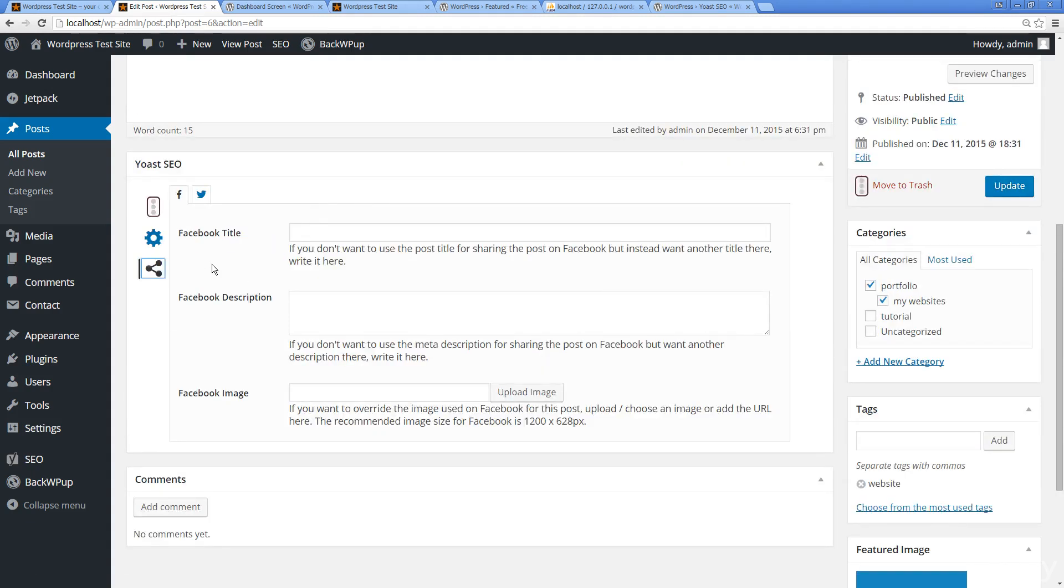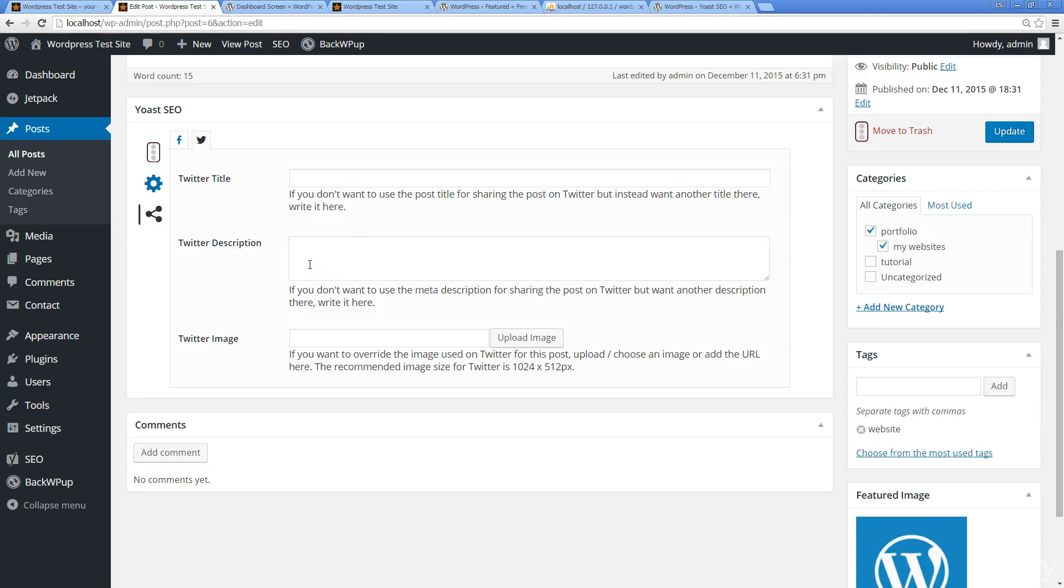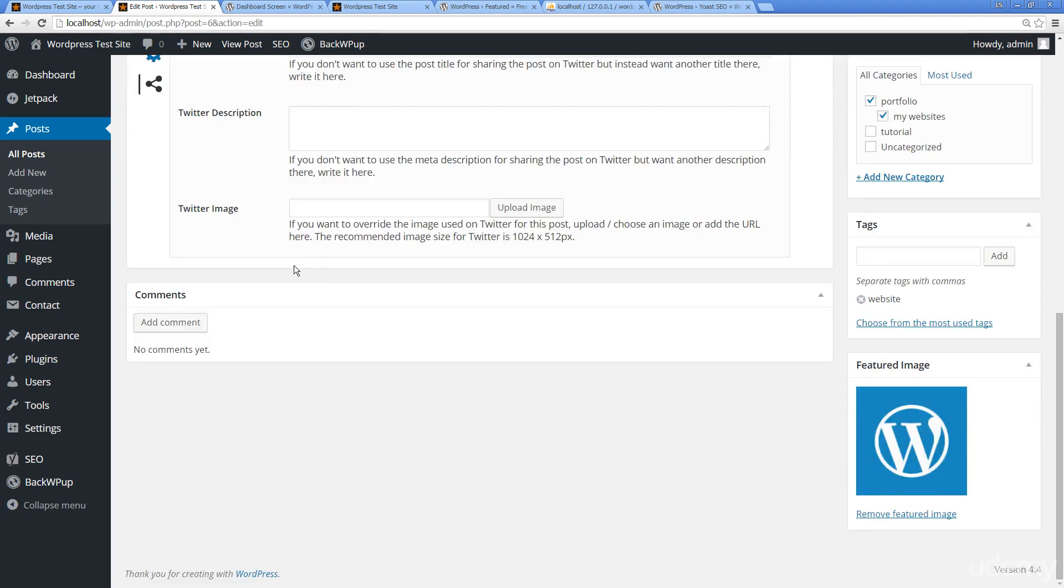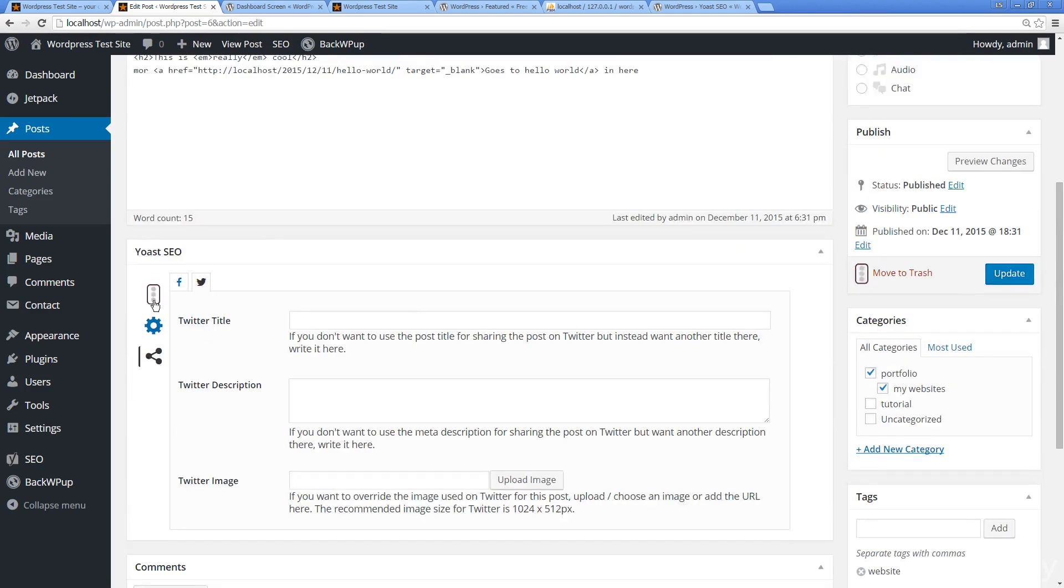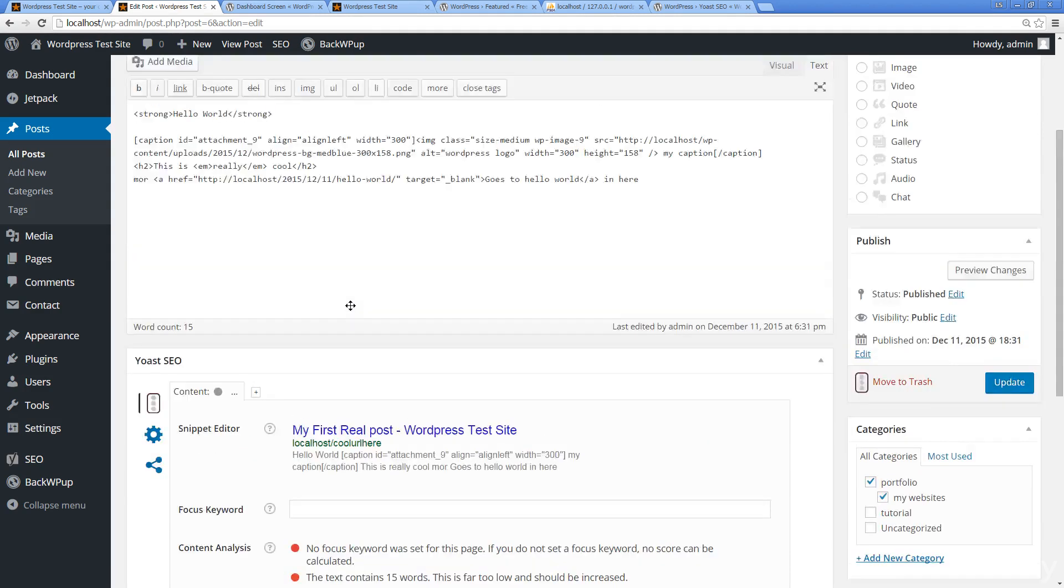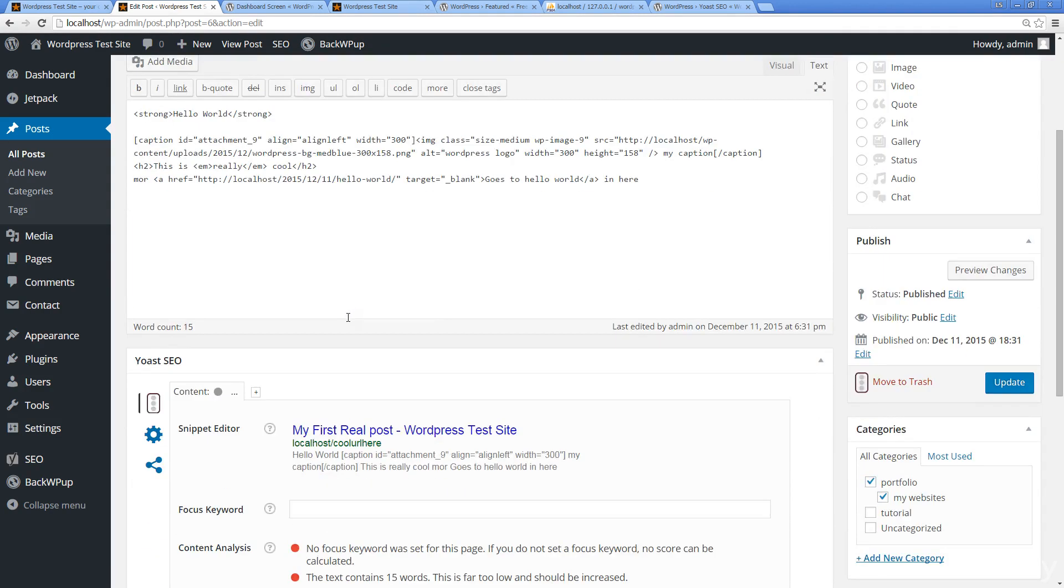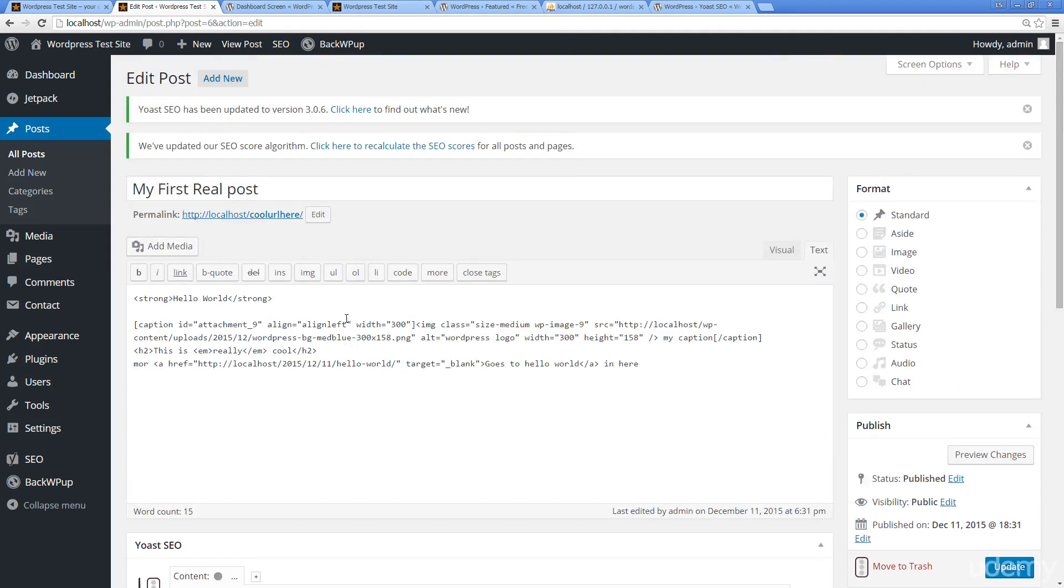This is for social. This is going to add that social metadata, so the Facebook meta information as well as Twitter meta information. A lot of really cool stuff here with Yoast. If you're looking to optimize your website, it's really going to do quite a bit for your website by adding in additional information.